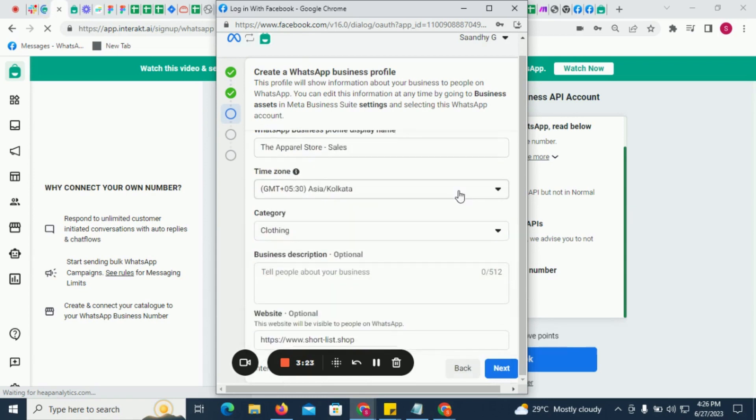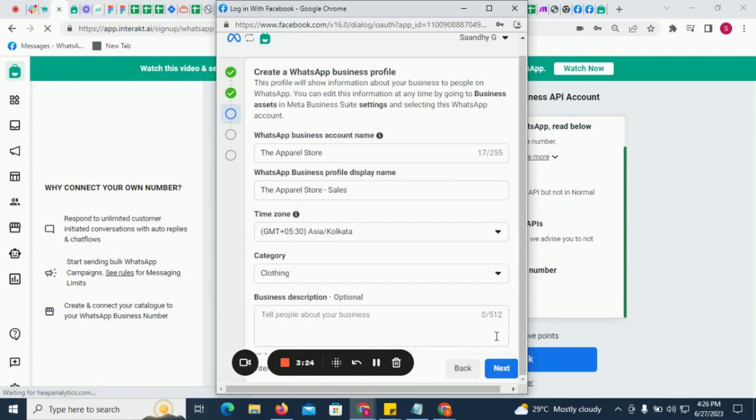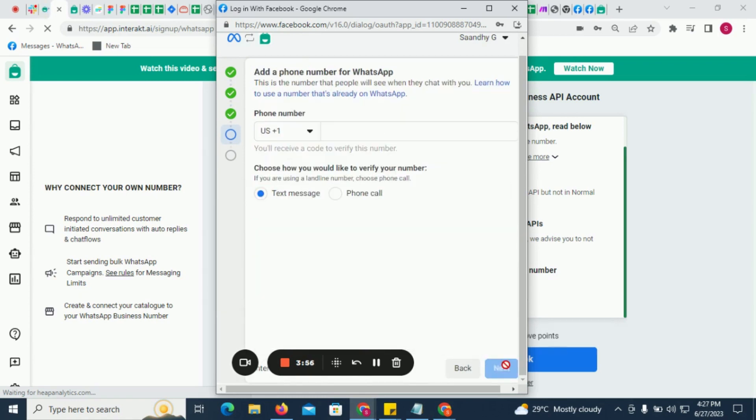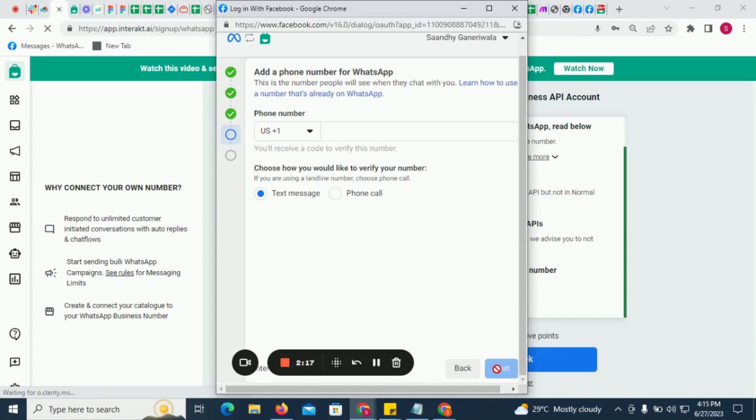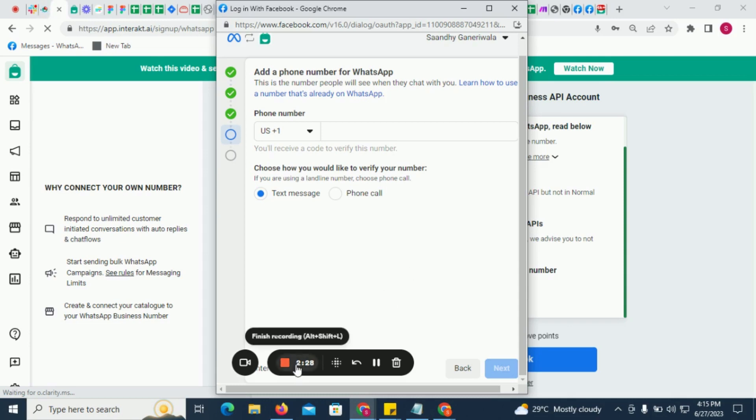Once this is done, in the next step, you will be required to enter the phone number which you will use as your WhatsApp API number and choose how you would like to receive the OTP. This will complete the number connection process. You will now be ready to start using Interact with your own number.